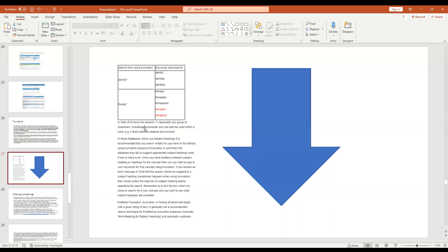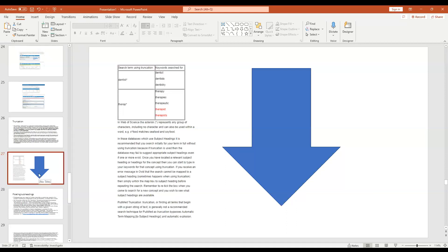The dollar sign can also be used in Ovid as a truncation symbol, but not on other databases, so I wouldn't recommend it. The asterisk can also be used within a word - for example, 'se*food' matches 'seafood.' For databases using subject headings, it's recommended to search initially without truncation, as truncation with subject headings can return irrelevant results. Truncation is useful - otherwise you'd have to type out 15 billion terms.